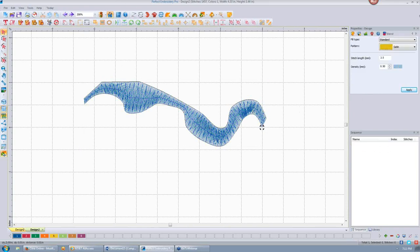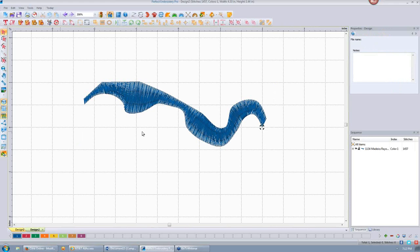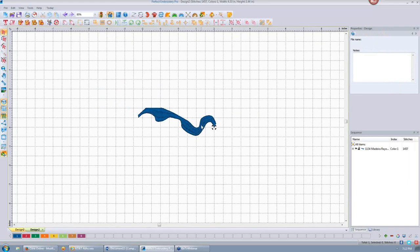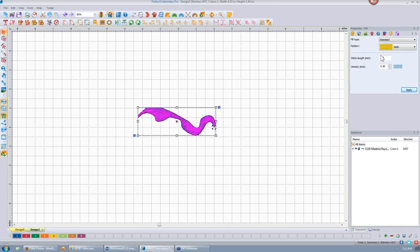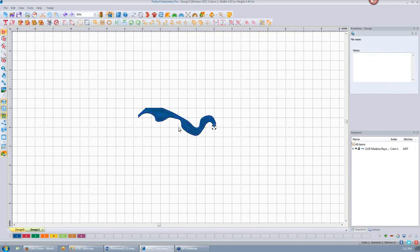Another option with the satin stitch is that I can split it. I could do no split, or a percent split. If I set a 30% distance and deactivate the split if the satin stitch is longer than 7 millimeters, then click Apply — you can't really see what happened until we look at it in 3D — you can see where it split the stitch because it was longer than 7 millimeters. I can also do an absolute split at 3 millimeters and click Apply, giving me the split exactly at 3 millimeters from the edge. There are lots of different looks you can get with this.